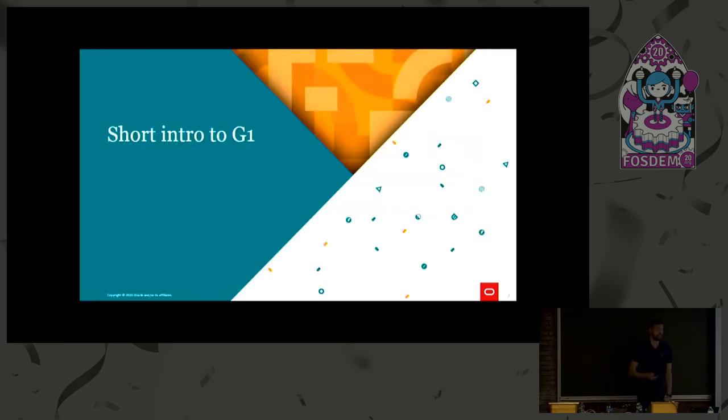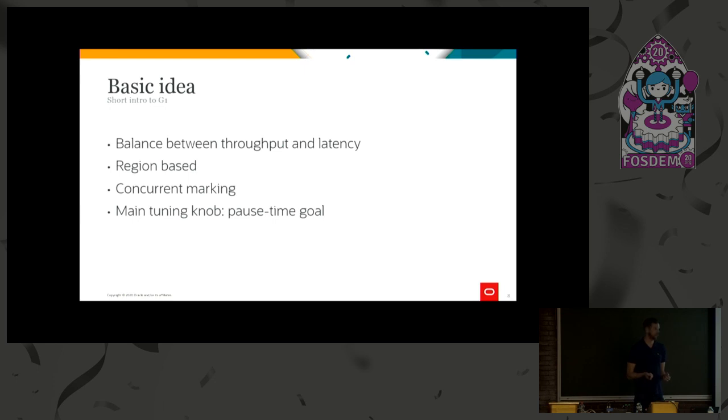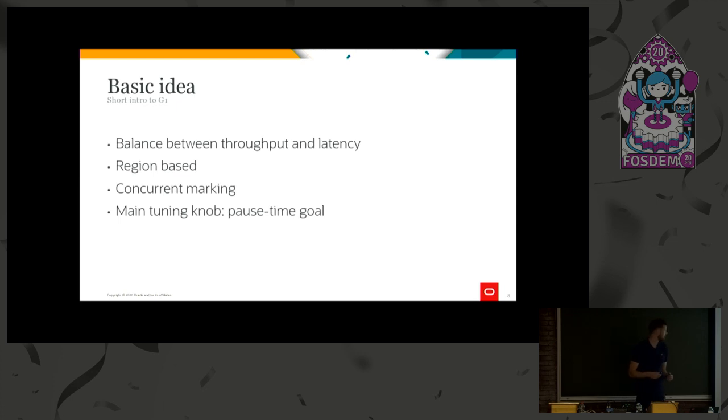That was that about GC. So let's move over on to G1. As I mentioned, the basic idea here is to provide a balance between latency and throughput. To be able to do this, we have two big concepts in G1. Of course, there are more things needed, but the two big things are that it's regional-based and we have concurrent marking.